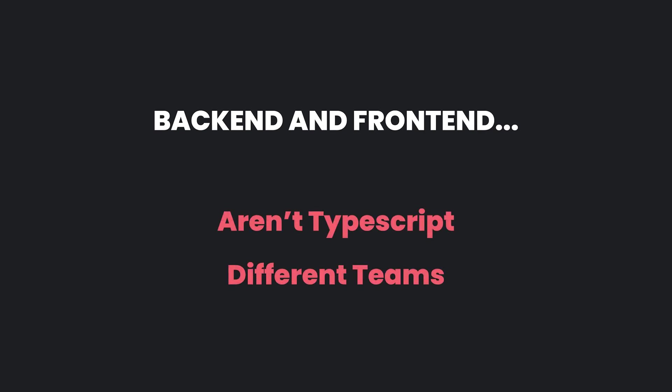There are a couple of instances where you shouldn't use TRPC. For example, when your frontend and backend code is not written in TypeScript or when you have separate backend and frontend teams.